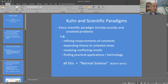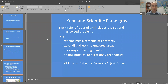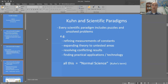Normal science could involve refining measurements of constants. For example, within the physics paradigm, it was known that light travels at a constant speed in a vacuum — so what is that speed? That's normal science work. It's also known that the electron has a specific negative charge — so how strong is that charge? Do the research, figure it out. This is all normal science.